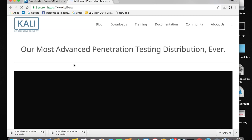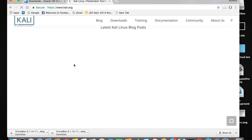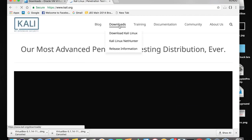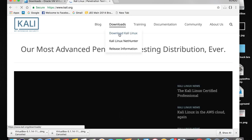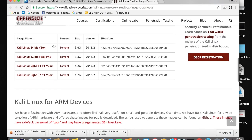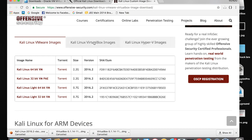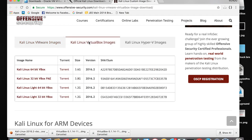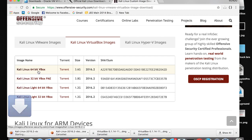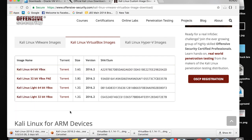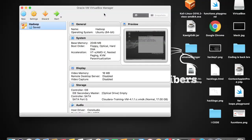This is the Kali Linux website. Tap on Downloads, then Download Kali Linux. Scroll down and you'll see Kali Linux VM, VirtualBox images, and Hyper-V images. Since we installed VirtualBox, we need to download the VirtualBox image. Tap on "Kali Linux 64-bit VBox" and it will begin downloading. Pause the video and come back once the download is finished.